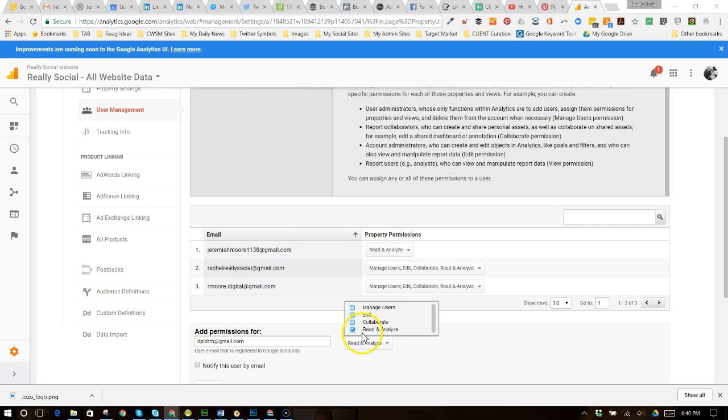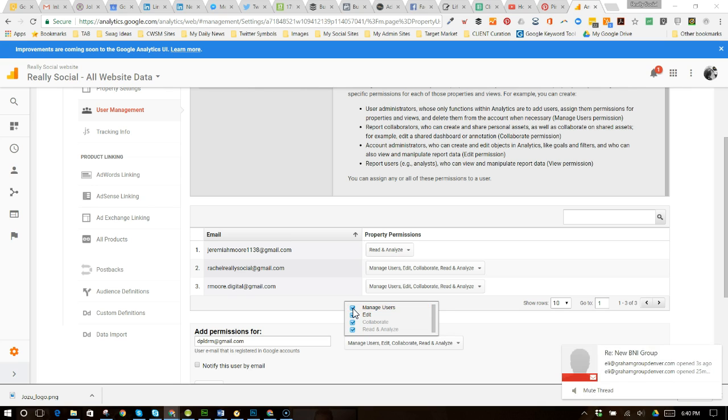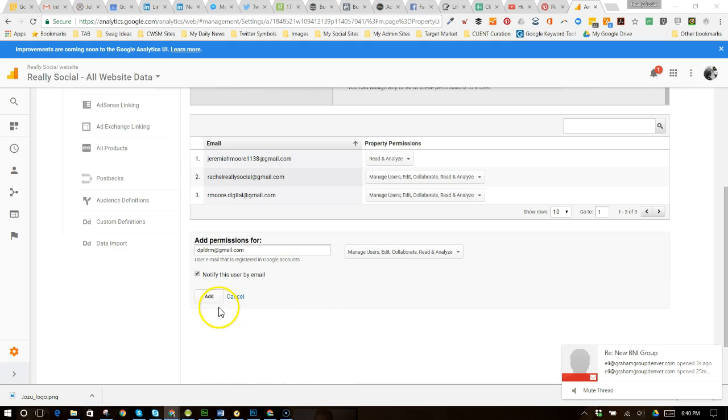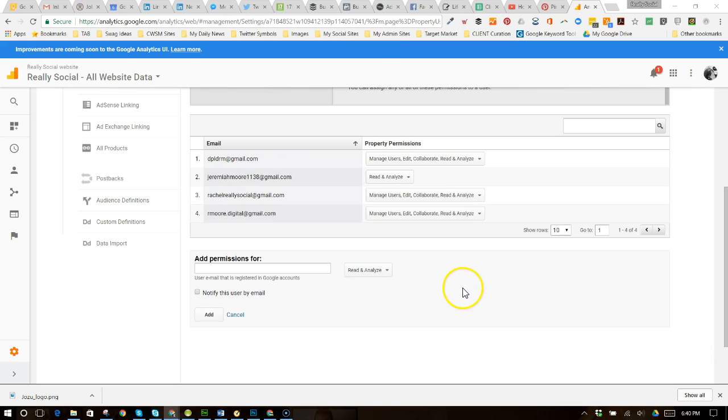So I'm going to go ahead and since this again is my account, you can see that I can add full authorization. Manage users, I tend to be very, you only want to give that to someone you fully trust because someone who can manage users can take you off as a user. So what I want to do is I'm going to give full authorization to this person. I do want to notify the user by email and I'm going to click add and that will add that person.